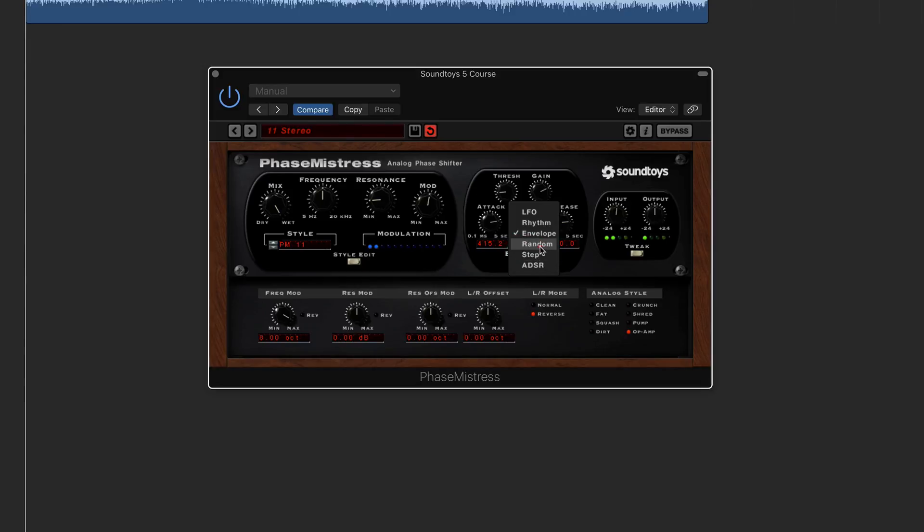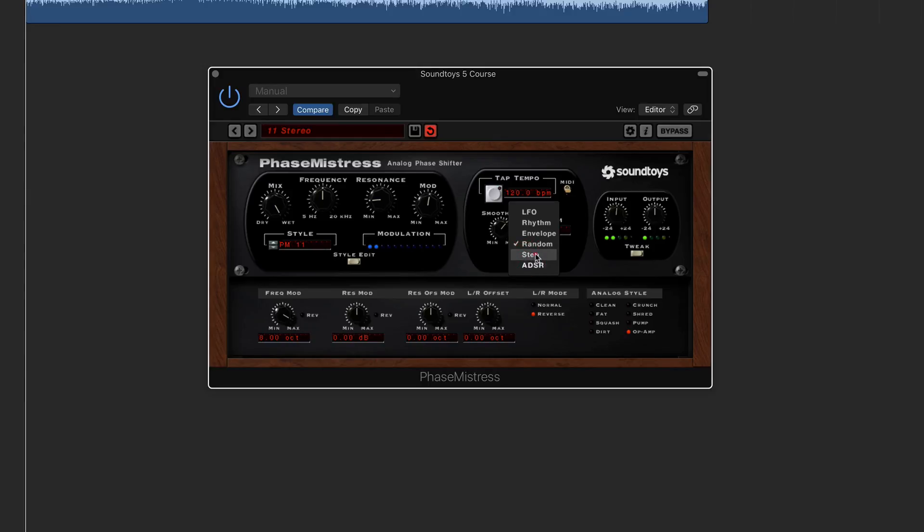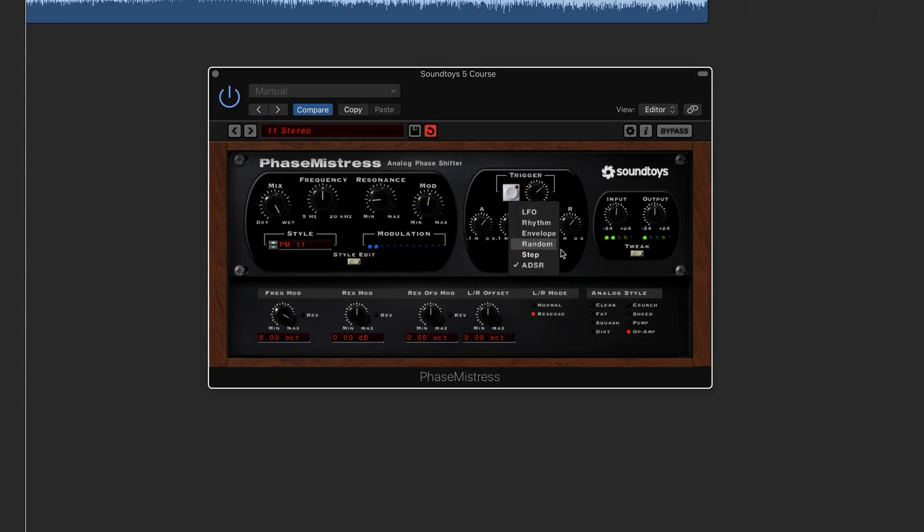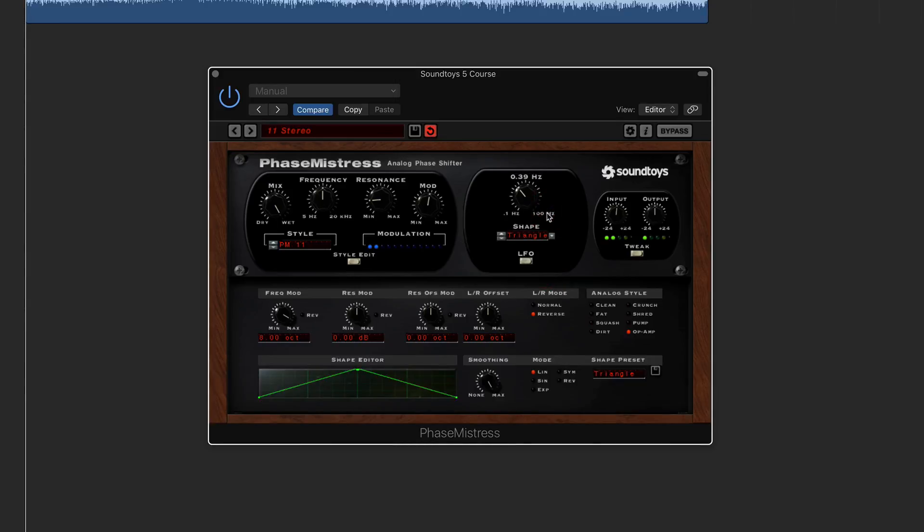And then we've also got random, which basically just randomizes the effect that you've got there. And then you've got step, which basically uses the input as a trigger. And then you've got ADSR again, which is quite similar to the envelope setting there as well. And obviously you've got LFO, which is a low-frequency oscillator, so it's just going to be running as it is there.